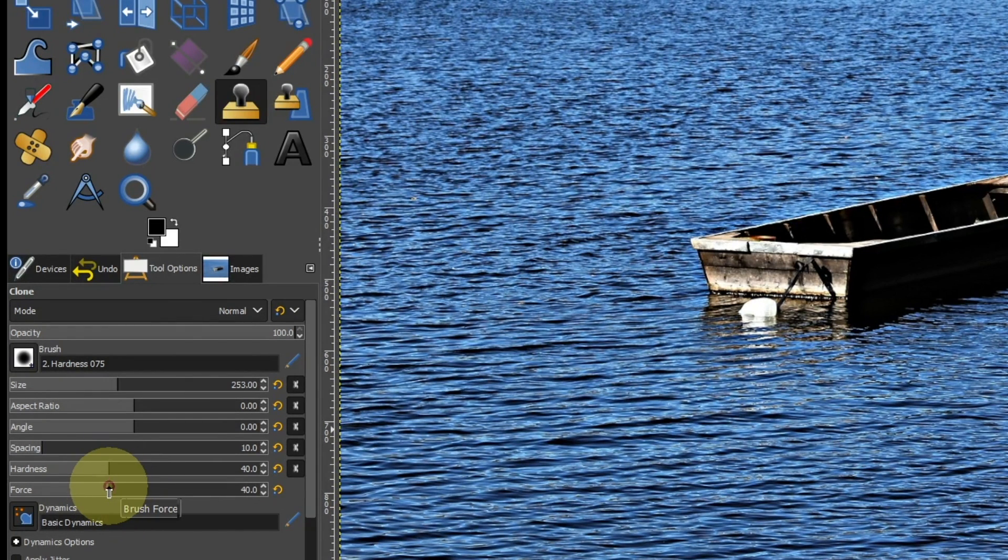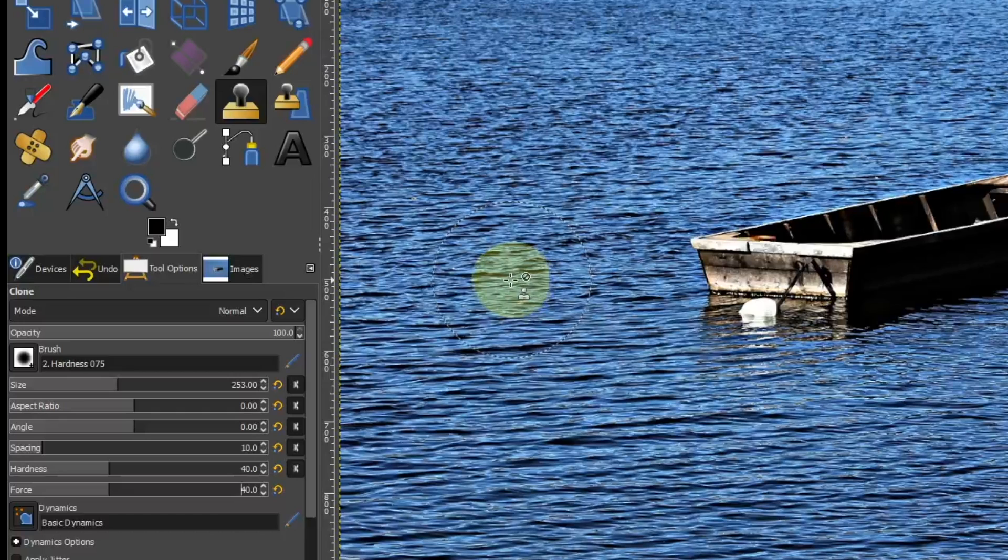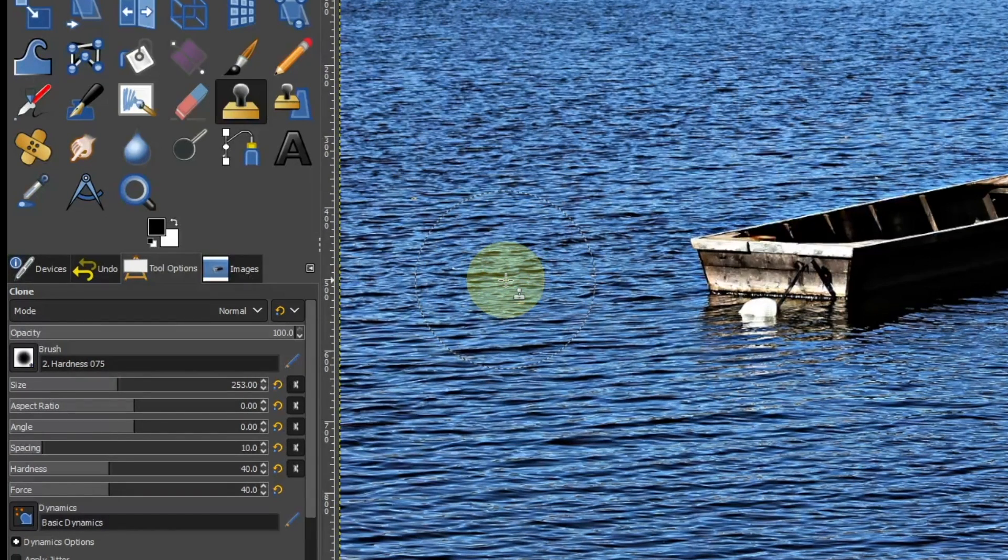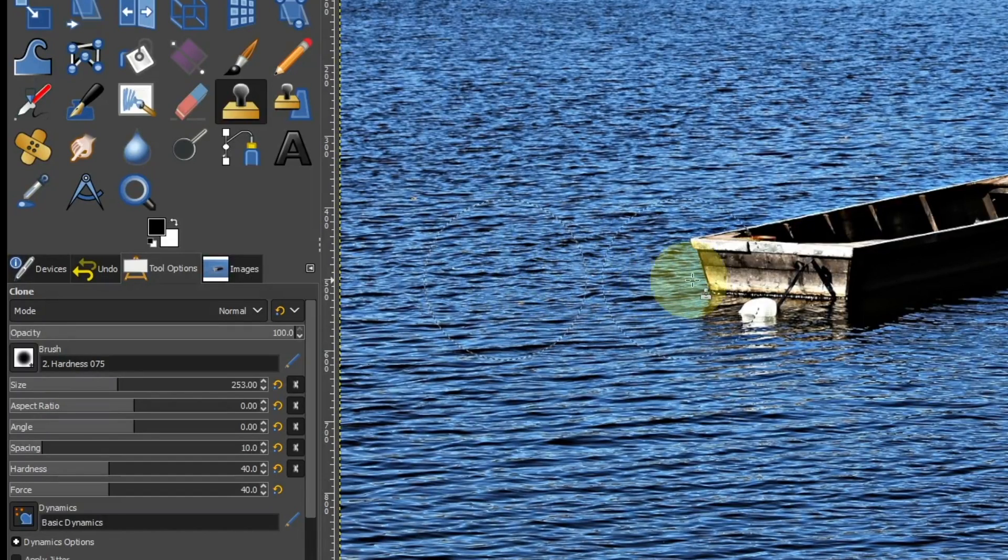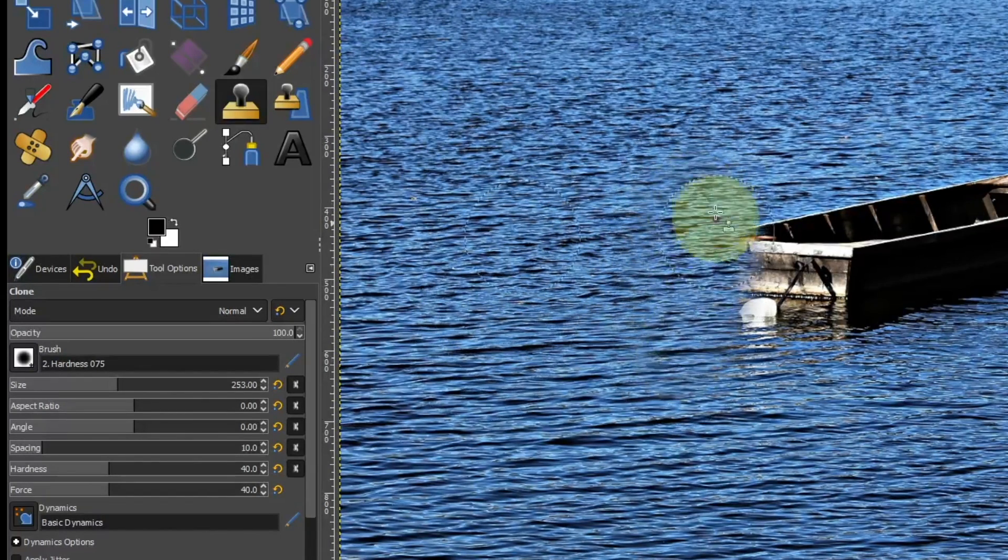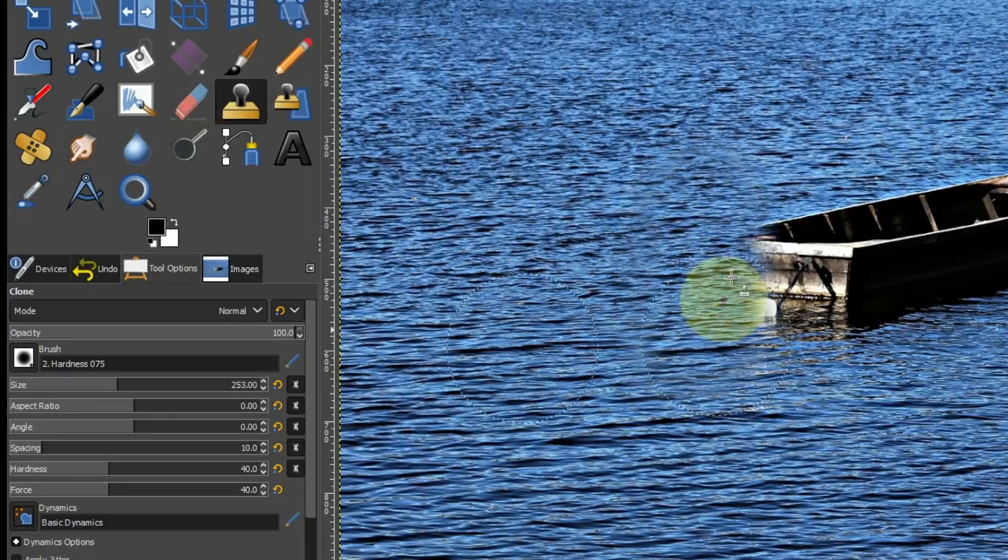Control click or command click on the sea to the left of the boat. Move horizontally to the left edge of the boat and erase up and down.